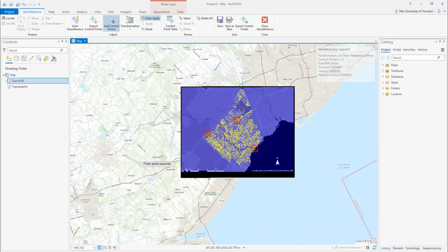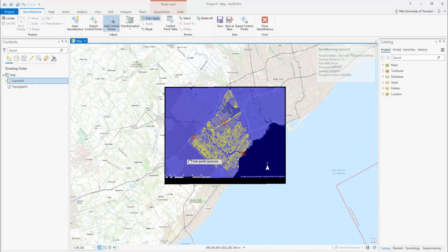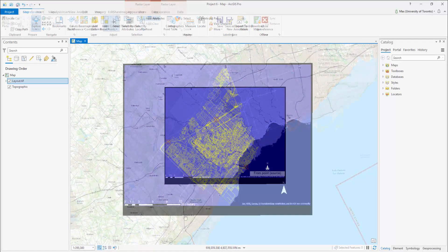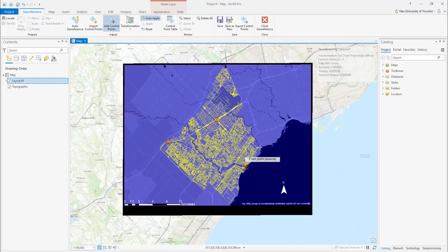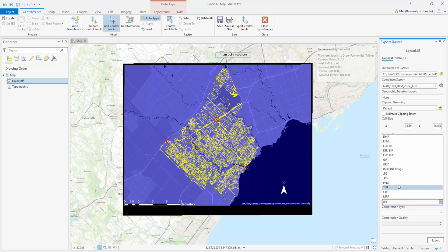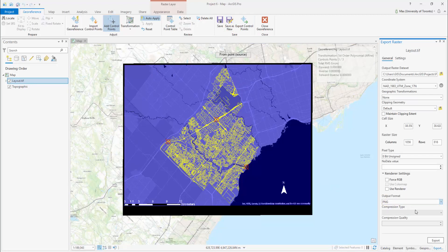Once you are satisfied with the placement and amount of points, select Save and Close Georeference. Your image has now been georeferenced. If you wish to save your georeferenced image as a new file, select Save as New, select your preferred output format, and Export.